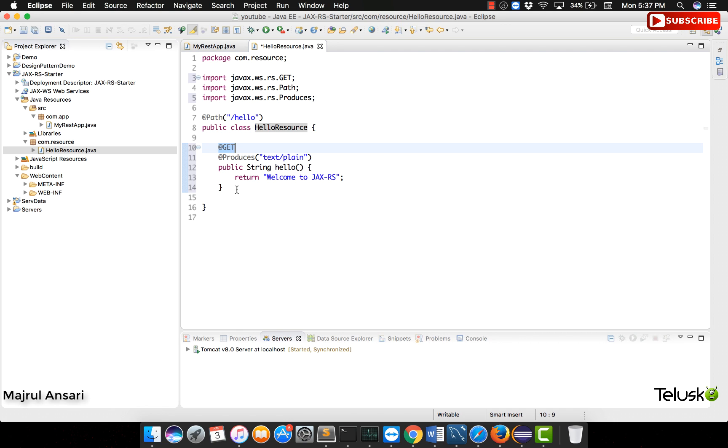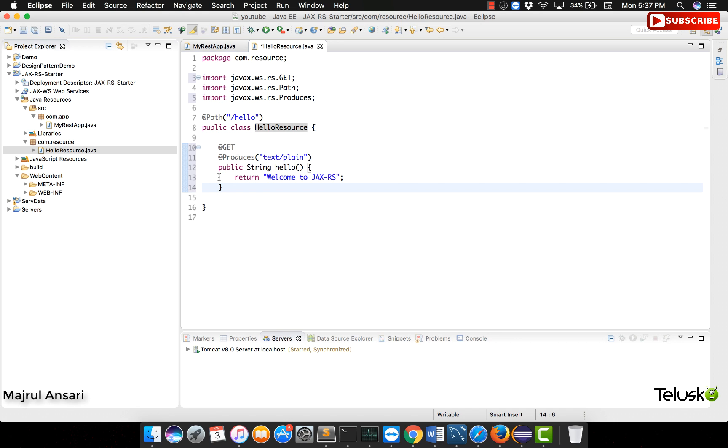Now this is a very simple example. When we do better examples later on, we will see how do we take input and based on the parameters passed, then we accordingly return output. We will also see how do we support JSON and XML later on in a different demo altogether.